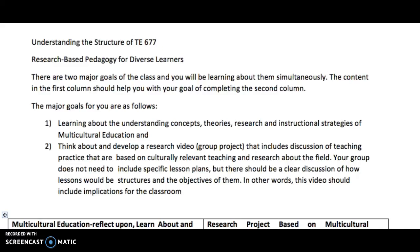Hi, this is Dr. Pang and I am doing the overview of the structure of TE677. I want to make sure you understand before you start how complicated these courses are, and that if you know how it is organized it will be easier for you.